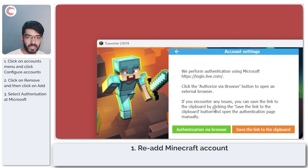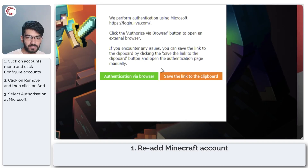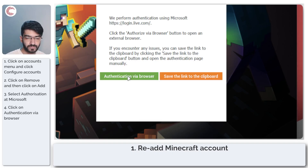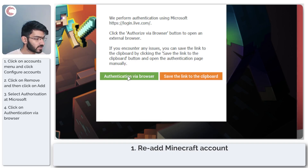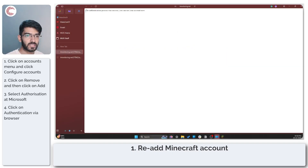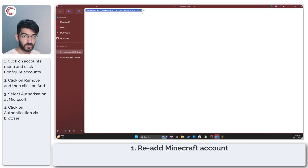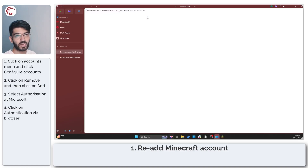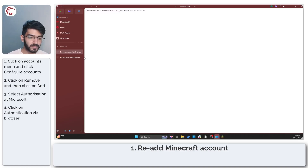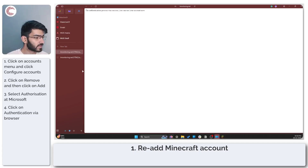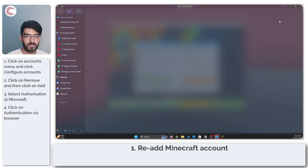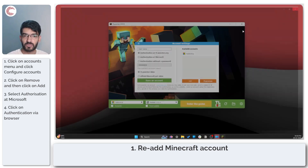You can either copy and paste the link into a browser or just click on Authentication via Browser. This will fire up your default browser. The authentication process was successful since I had already logged into my account in this browser, so that seems to be working fine.